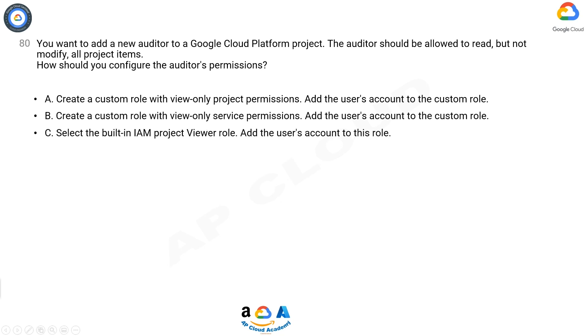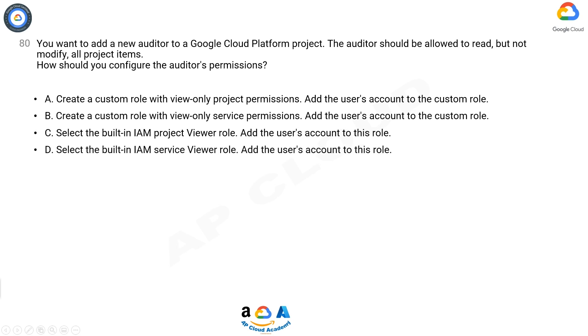C: Select the built-in IAM project viewer role. Add the user's account to this role. D: Select the built-in IAM service viewer role. Add the user's account to this role.